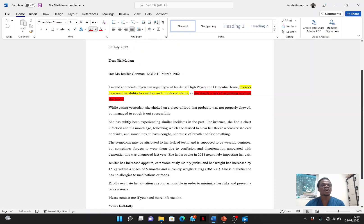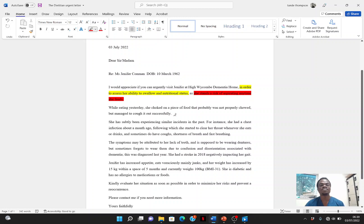After the introduction is the current situation. Look at how I summarized it: 'While at 18:00 today, she choked on a piece of food that probably was not properly chewed, but managed to cough it out successfully.' I didn't bother with all those vital signs — I summarized it as the patient coughed it out successfully, meaning the patient is fine now. If you would like, you can add that the vital signs are not currently stable.